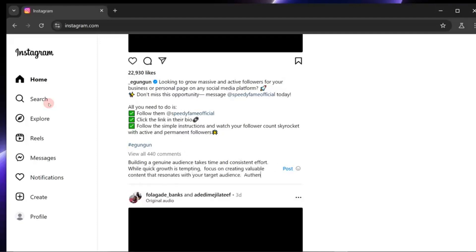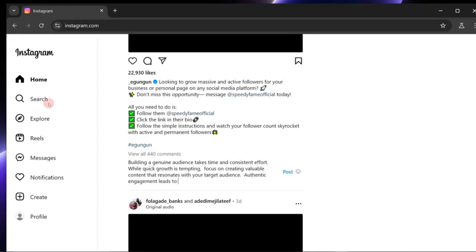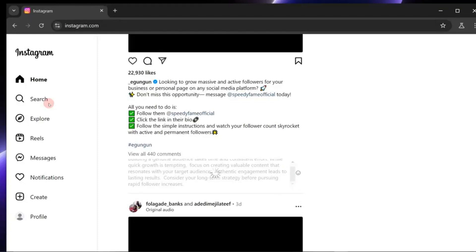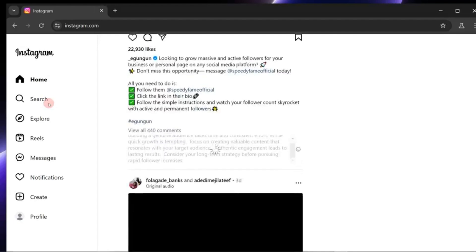All of this is powered by cutting-edge AI models, keeping your account active and relevant while you focus on what truly matters.